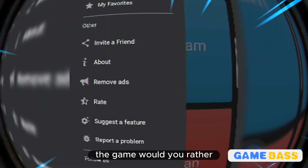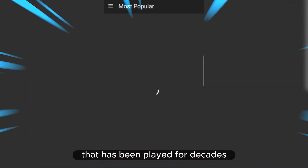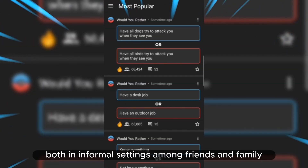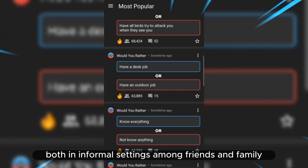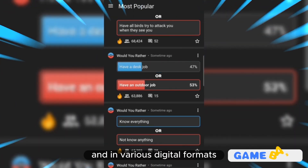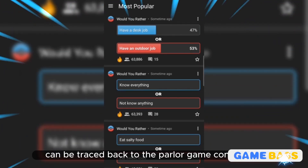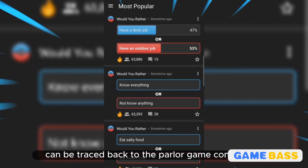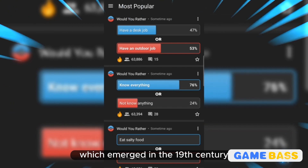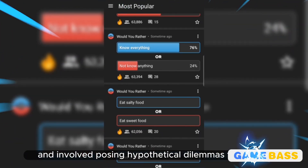Would You Rather is a classic and popular social game that has been played for decades, both in informal settings among friends and family and in various digital formats. Its origins can be traced back to the parlor game Conundrum, which emerged in the 19th century and involved posing hypothetical dilemmas to players.